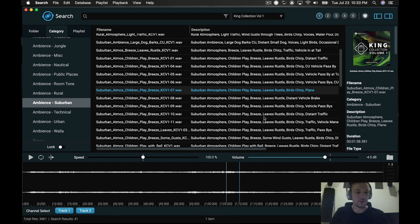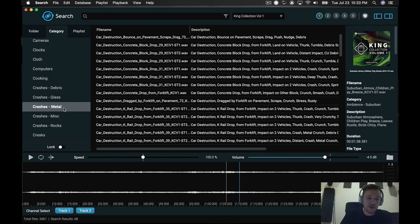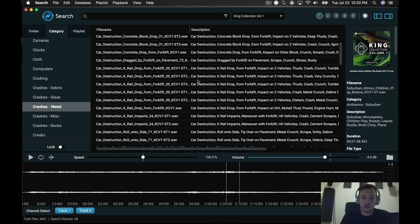He's got lots of really great walla in this library, tons of textures. He's got some really great crashes. They did a ton of stuff with this big forklift that they were dropping all kinds of materials off of, including cars. I'm going to play just a couple of those for you.